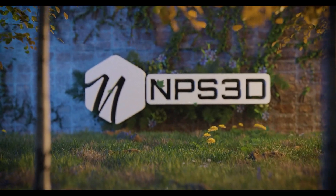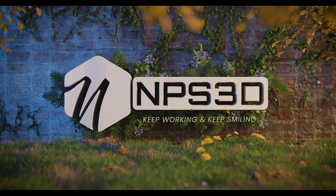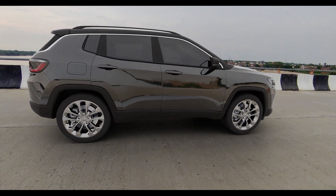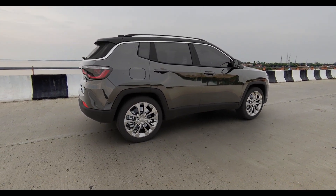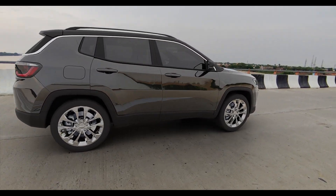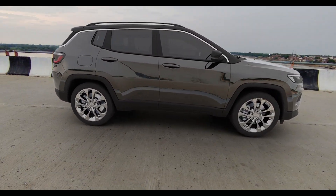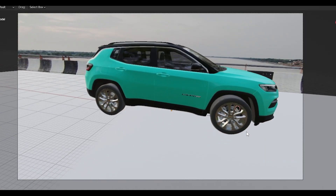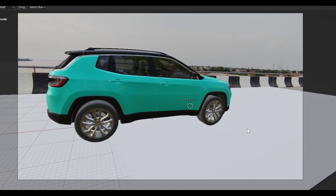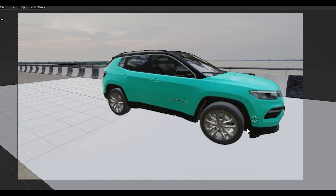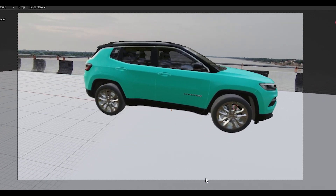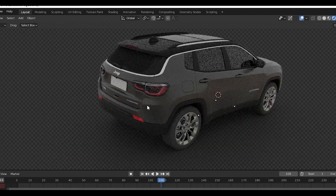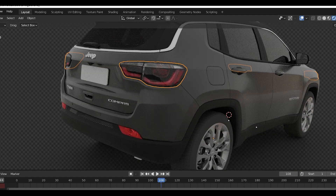Hey guys, what's up, NPS3D here and welcome back to another exciting Blender tutorial. By the end of this tutorial you'll have your first VFX video. I will share all the secrets to make a visual effects shot, so make sure — I'm sure the people watching this right now are going to create their first visual effects shot. I will guide you through it step by step, so if you get stuck you can come back to this video. I will also share one of my pro tips which I mostly use in all my visual effects shots. Don't skip this video. Let's get started with Part 1.